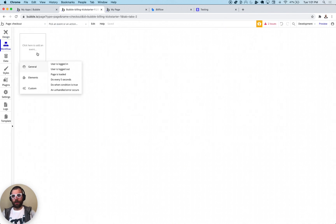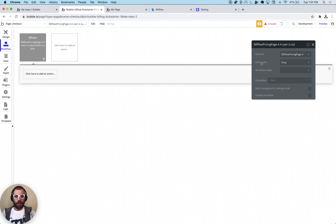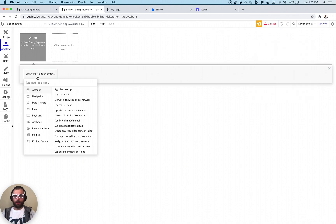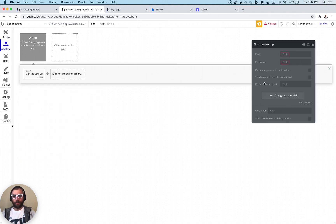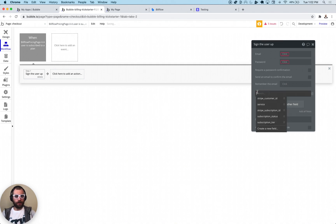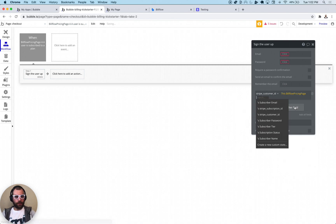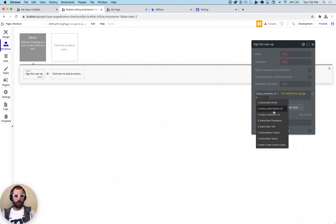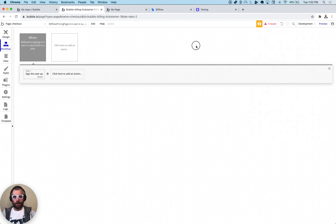And what you can do in Bubble is we can create workflows now based on that. So for example, when a user subscribes to a plan, we can grab all the kinds of data like sign the user up and pass fields. For example, if you want the Stripe customer ID, we can pull all kinds of things out of the billing page, like what tier they picked, subscription ID, all that stuff comes out of the box with the BillFlow plugin.